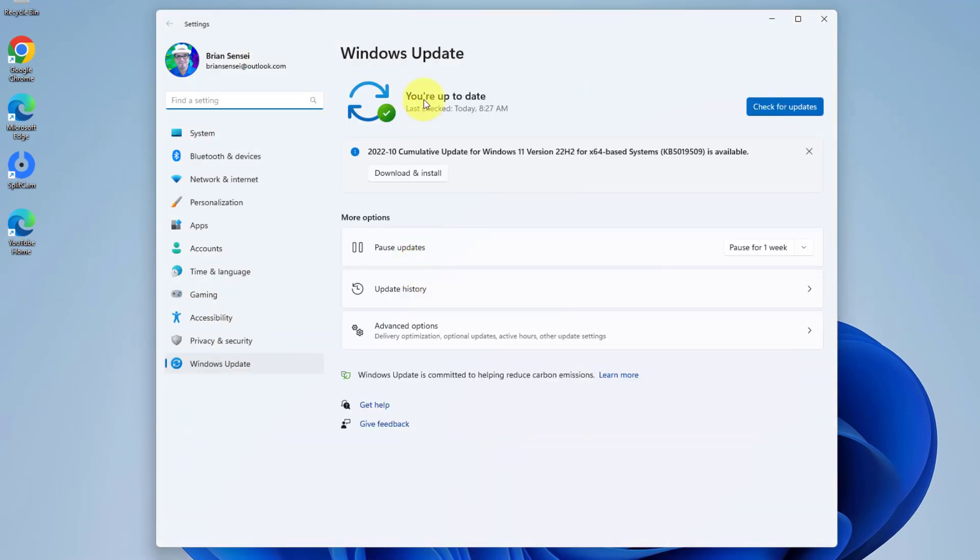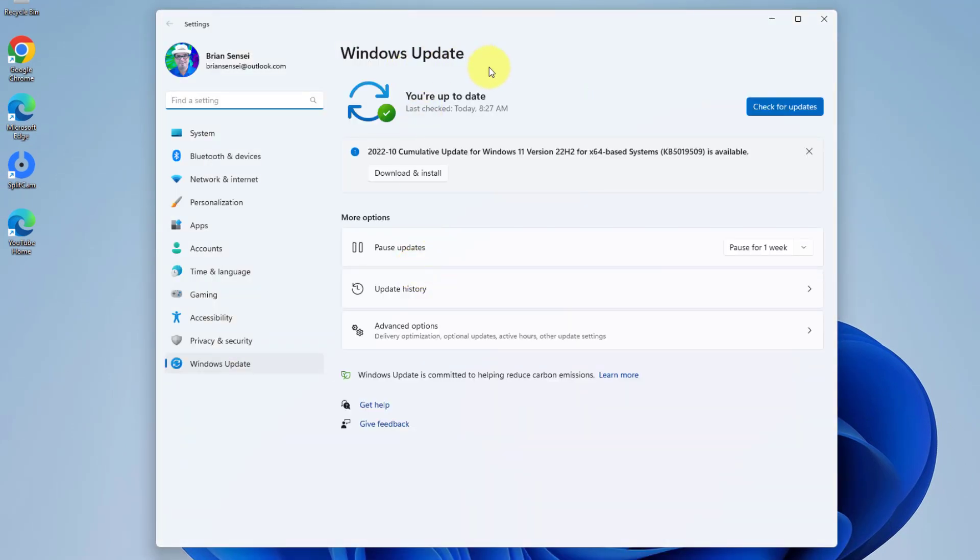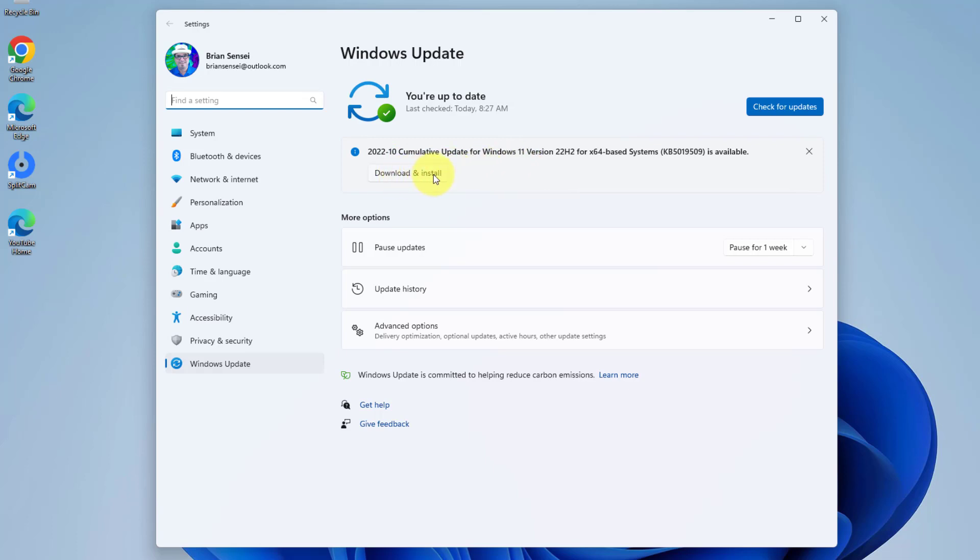This will take us to the Windows Update screen and look at this. You'll notice here that we have a cumulative update for Windows 11. And so I can click here to download and install this right now.